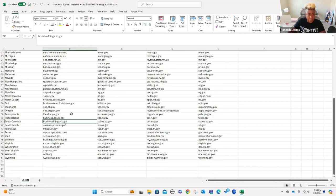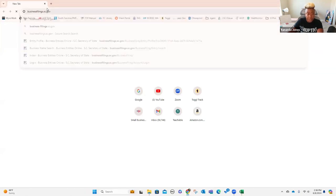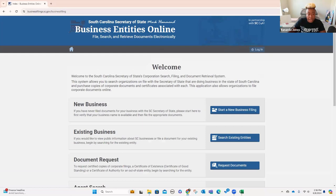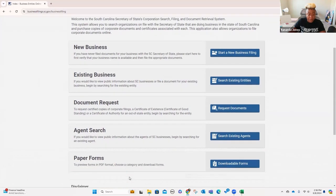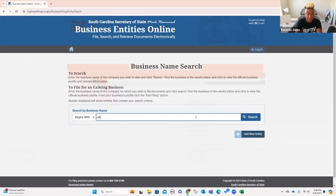First thing is first — we're going to copy this and click that. It brings us here, and this is the South Carolina Business One Stop site. It says new business, existing business, document request, agent search, paper forms. Once you get your business set up, you can come out here and request your documents and search existing entities. I'll search one of these companies that I have, and you click search.